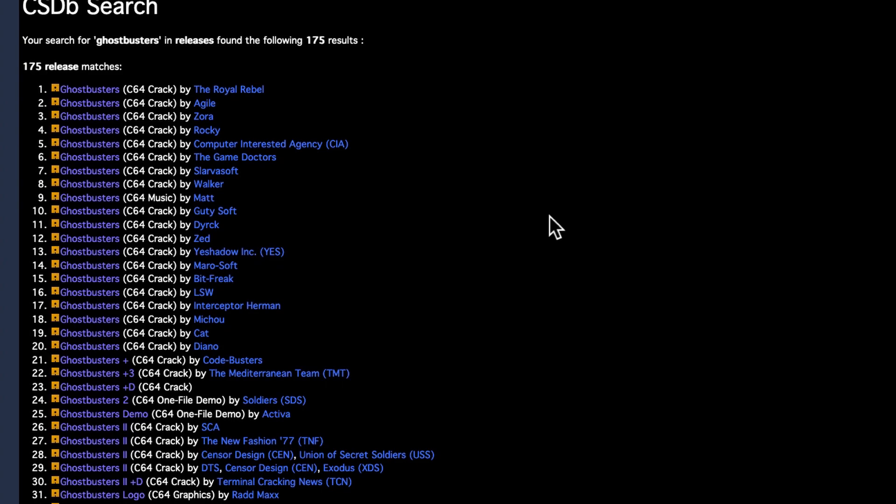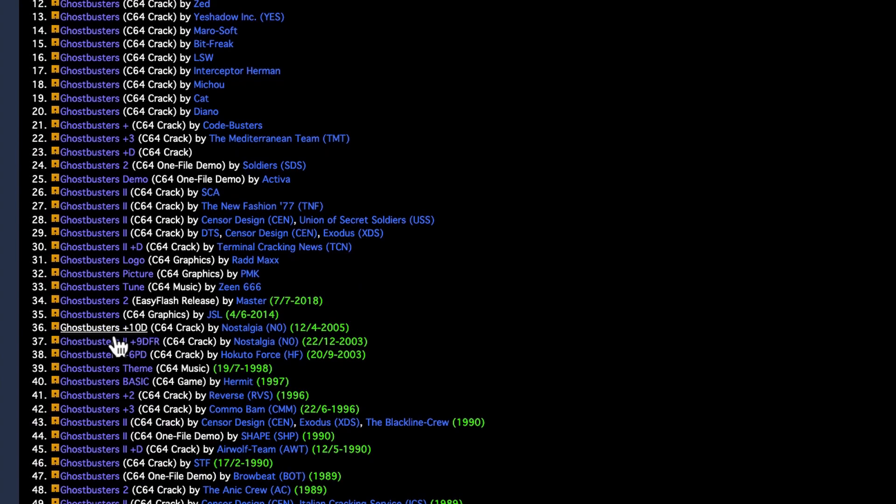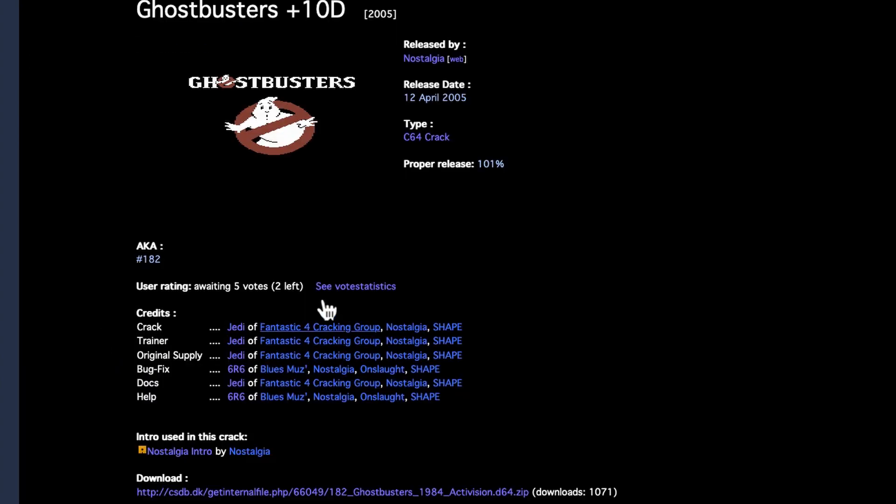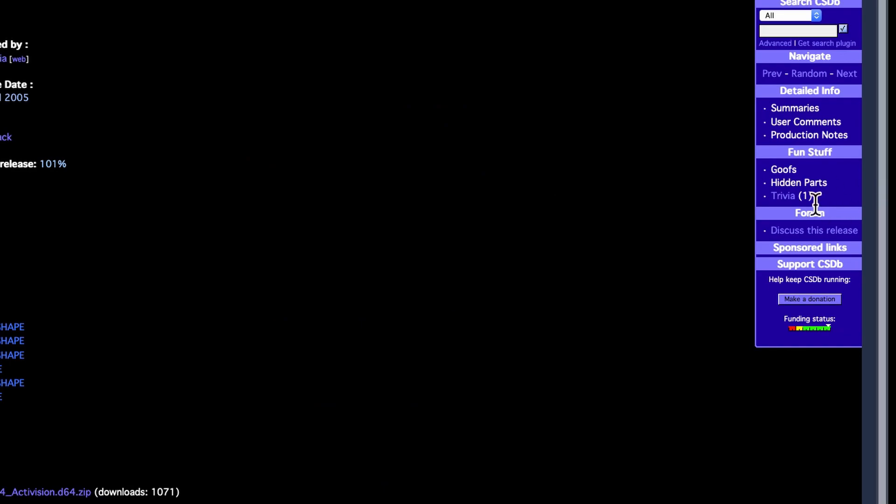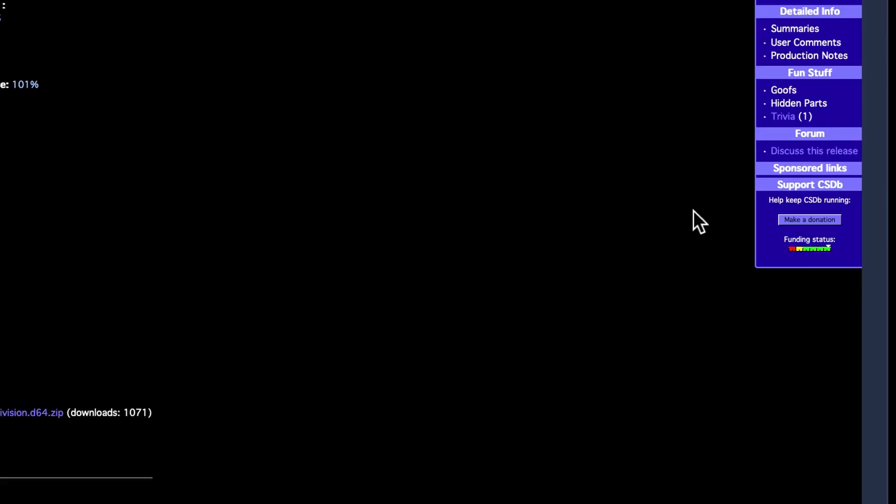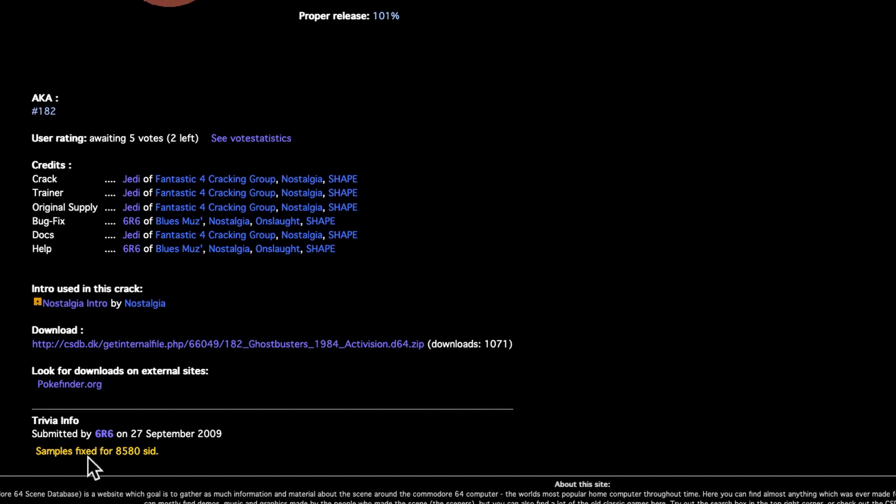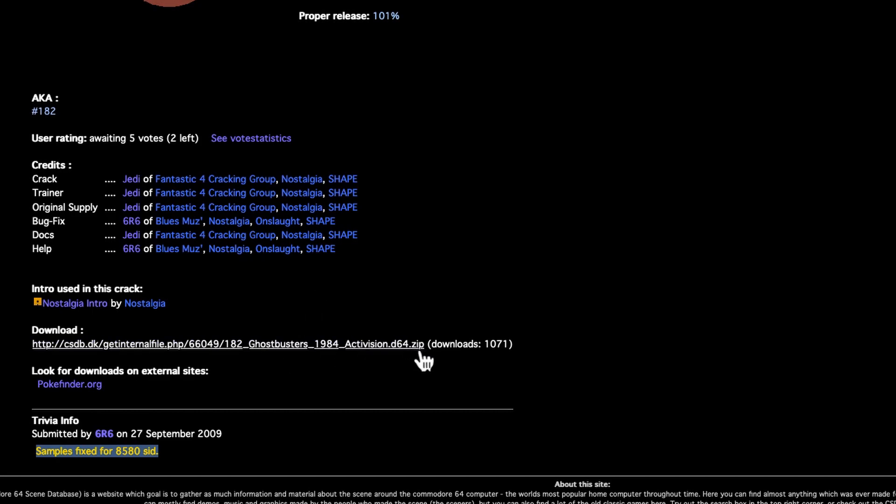So I sometimes use CSDB when I'm doing research. For example, when I was doing that Bruce Lee episode, I downloaded every copy of Bruce Lee they had, because I was looking for all the different version numbers. When you press the V key, and it reveals the version number, I was looking for all the different versions that were available. And you can either go through to the page. So here we will choose this Ghostbusters. And you see here, it says proper release 101%. That usually means they've improved over the original. And you might find that over on the right here under trivia. Oh yeah, there we go. Samples fixed for 8580 SID. So they've actually altered the game to make it so the samples as like the Ghostbusters speech works better on the new SID as well as on the classic 6581 SID. And you can just download the zip file here and you can see it's a D64 file.